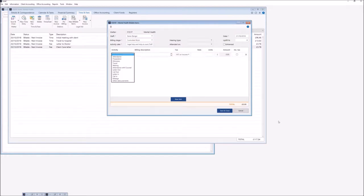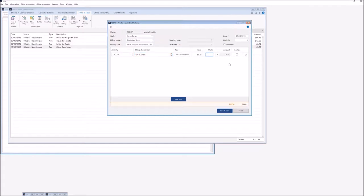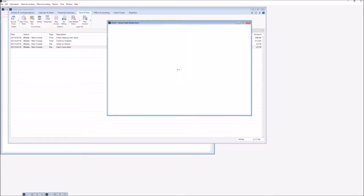We can then enter our activity — in this instance a call out — and then type in the number of units. If I have more than one item that is missing and I need to enter it, I can use the New Item button at the bottom which will give me an additional line, and again I go through the process of entering the activity, billing description, and number of units. Once we have entered everything we need on the New Billable Items screen we can click save and close.